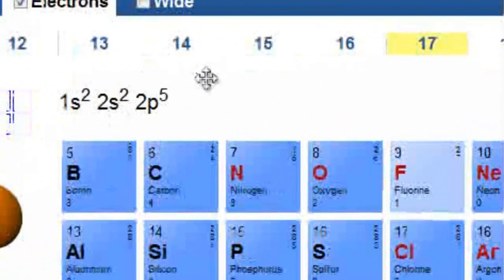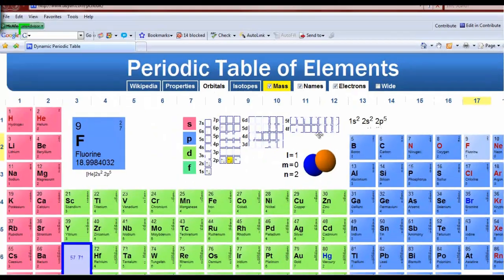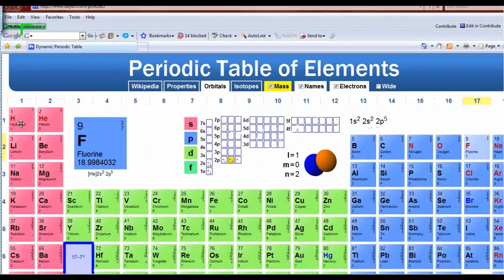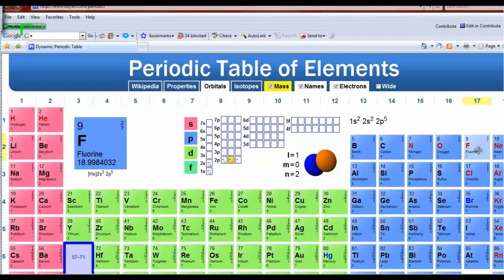Let's verify the electron configuration for fluorine: 1s2, 2s2, 2p5. Starting at hydrogen, I pass through the 1s region picking up two electrons, then the 2s region with two electrons, then I move into the 2p region and count five groups — five electrons. Therefore it's 2p5.